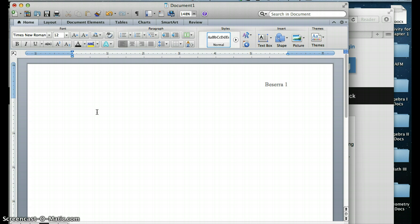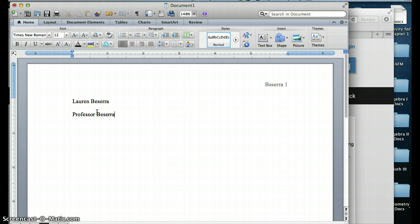The very first thing that goes in your heading is your first and last name. So I'm going to type my first and last name. And then you put your professor's name. So you put Professor and then whatever the last name of your professor is. So if it was Mr. Street, it would be Professor Street. If it was Ms. Henson, it would be Professor Henson.